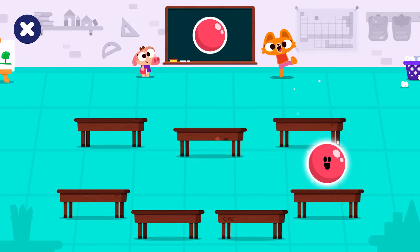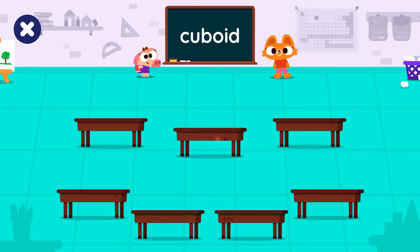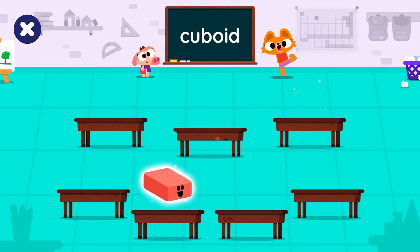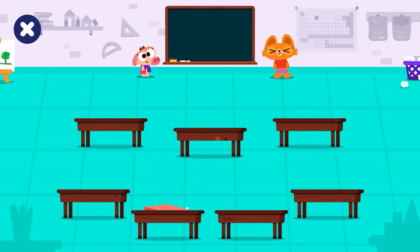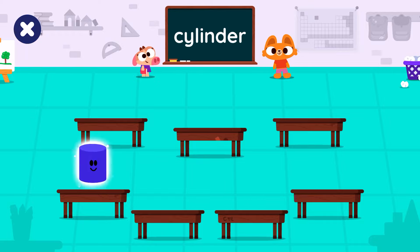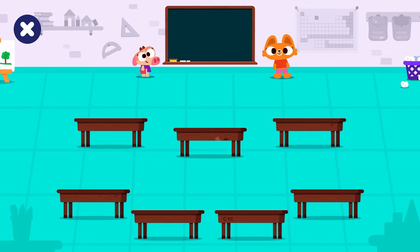Cylinder. Let's find the sphere. Tap on the cuboid. Cuboid. Let's find the cylinder. Cylinder. Tap on the sphere.